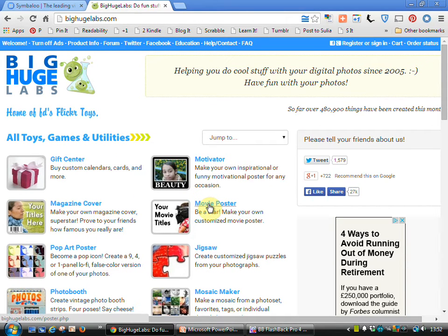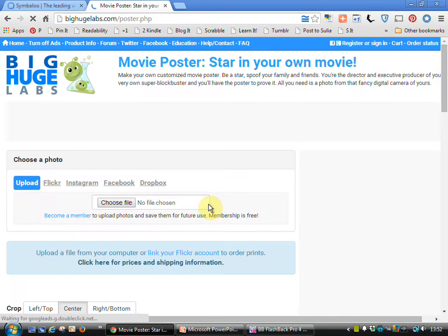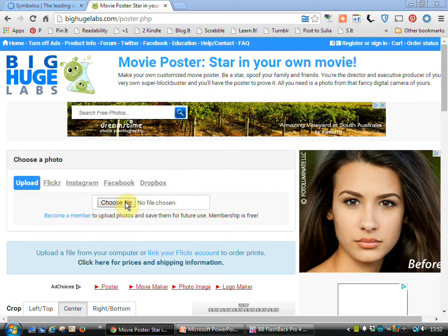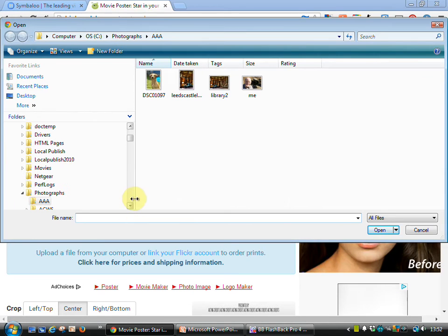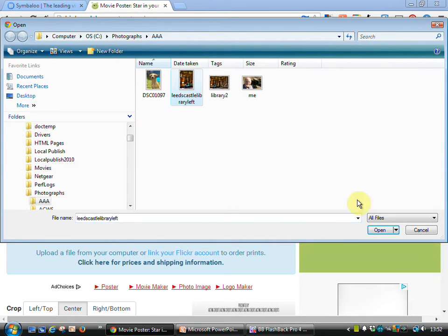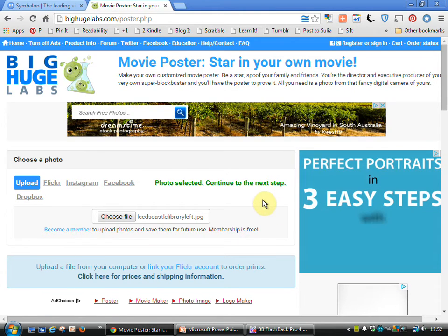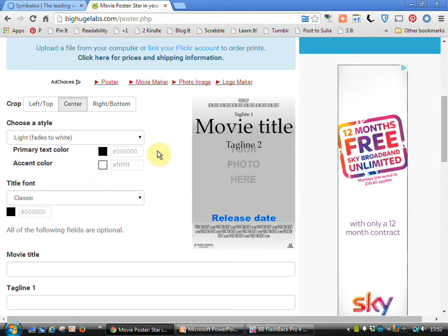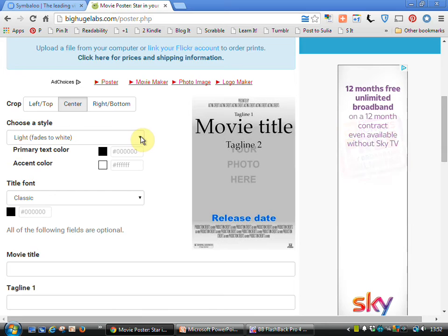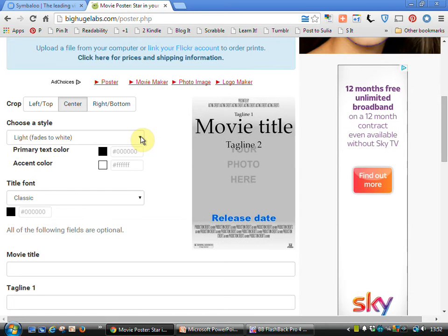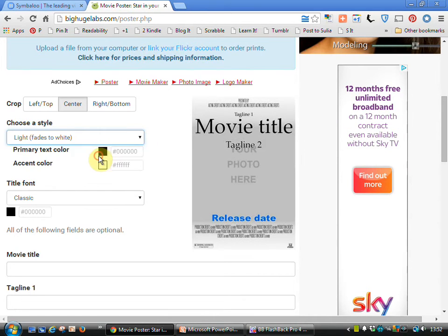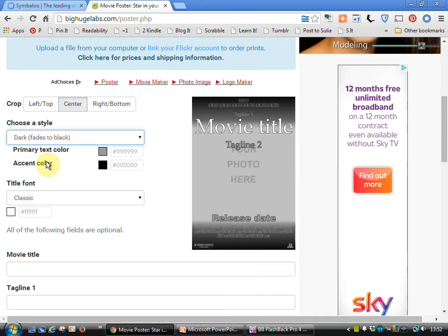Let's try a movie poster. Click on movie poster. Once again I think you're getting the hang of this now. Choose the image that we want. Then we choose if we want the style to be light or we could choose dark.